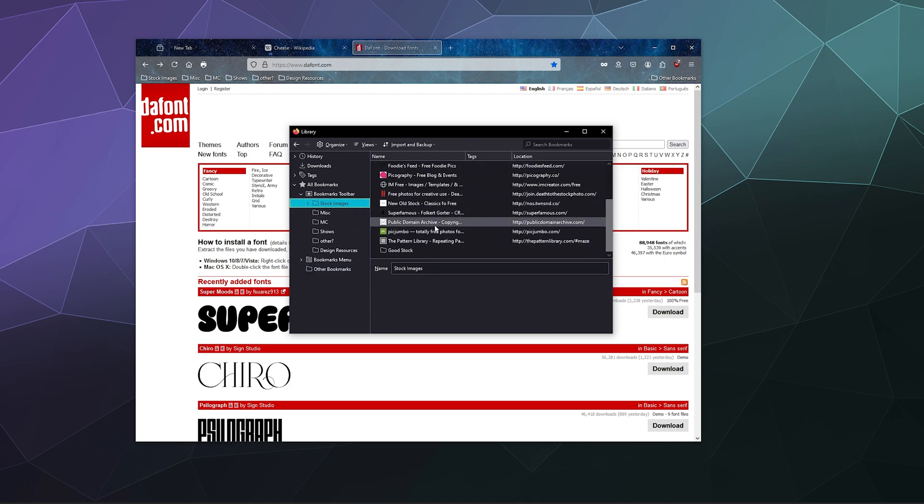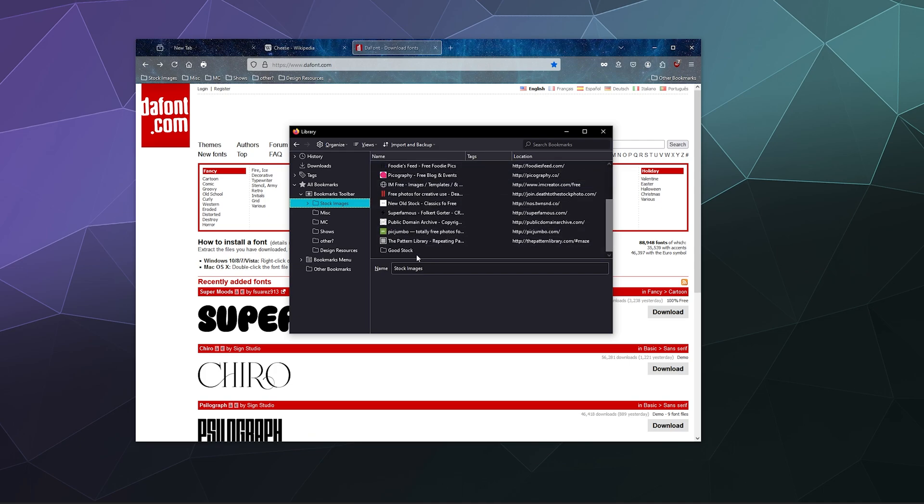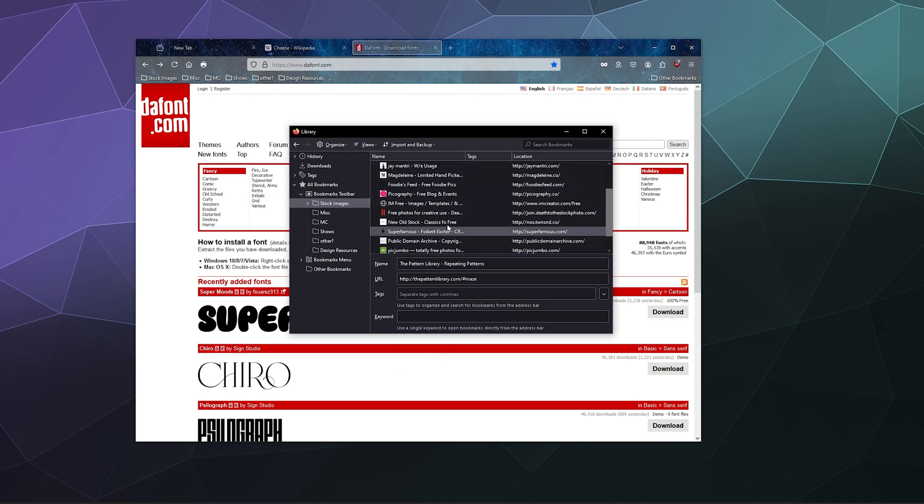I could be like, well you know I don't really need this folder Good Stock because all of the stuff in here is already in the main folder, so I'll just delete that.